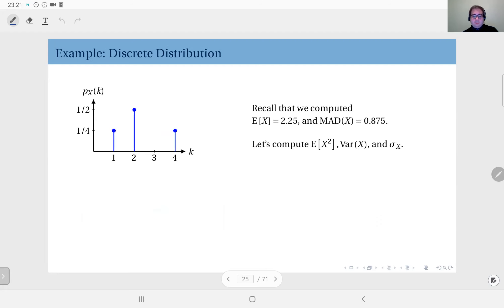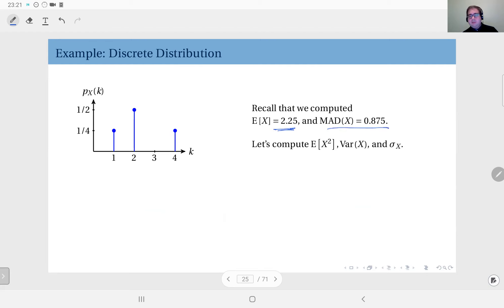Let's look at some examples. We'll start with a discrete distribution and then do a continuous one. Here you see the same example from before — we computed the mean as 2.25 and the mean absolute deviation as 0.875. Now we will compute the second moment, the variance, and the standard deviation for this distribution.